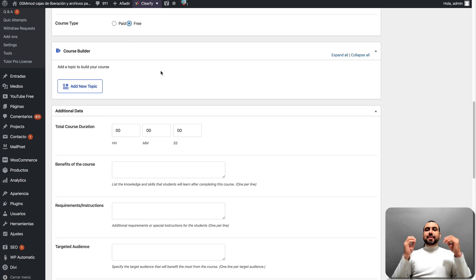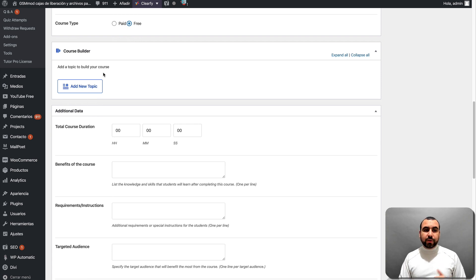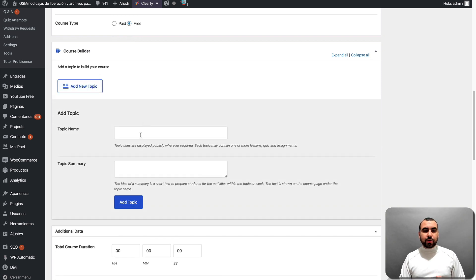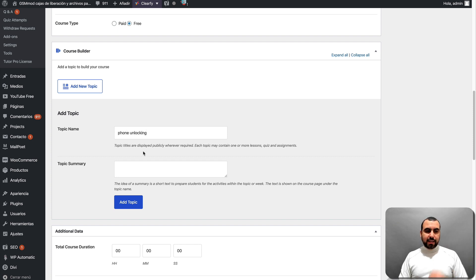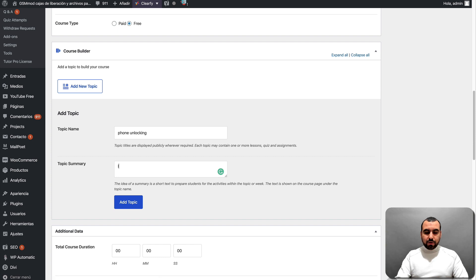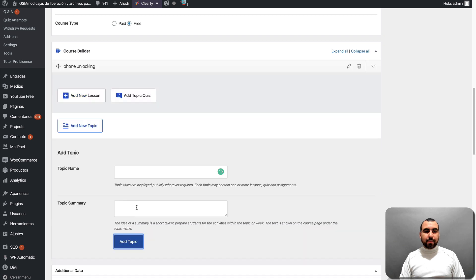Course Builder. Now, this is where the fun starts. All right. This is the most important part of all this is where you're going to build it. So we're going to add a brand new topic and the topic name would be phone unlocking in this case, right? Topic summary. So learn how to unlock phones. All right. So we're going to add the topic.